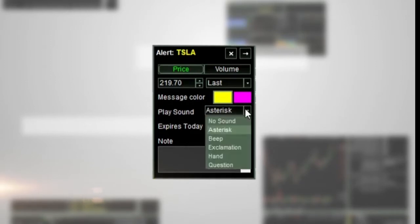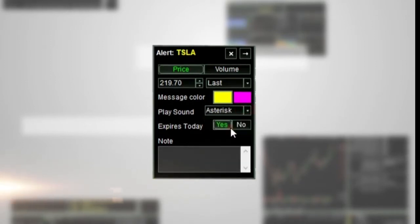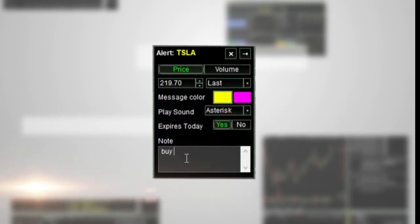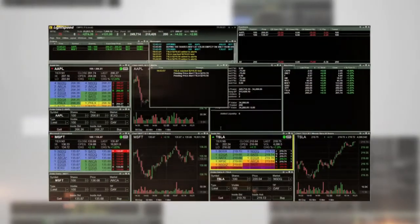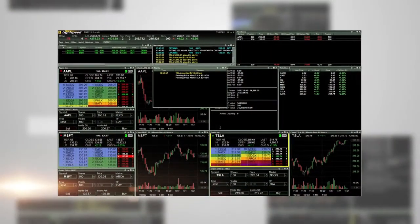In the play sound field, choose the sound you want. Choose Yes or No for expires today. Type in a note as desired and press Enter. The alert is now set.